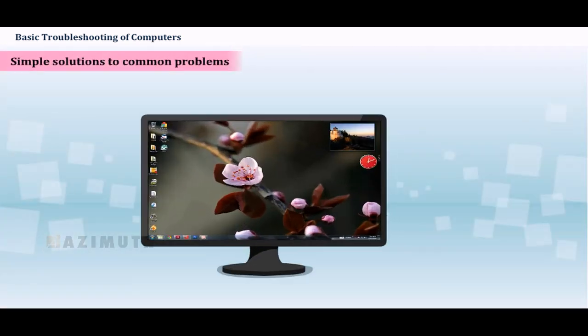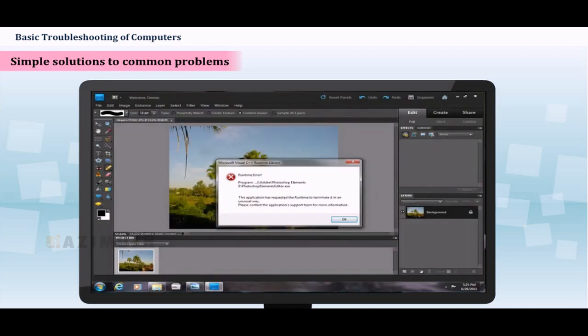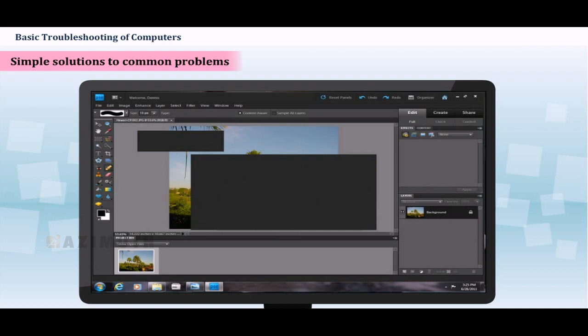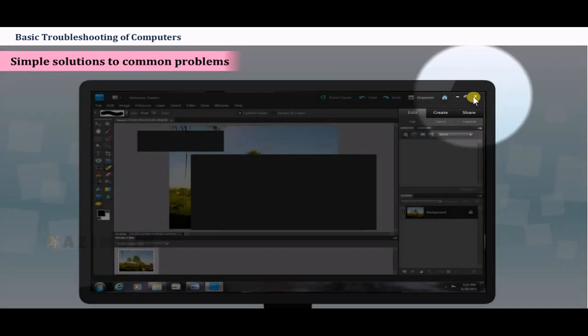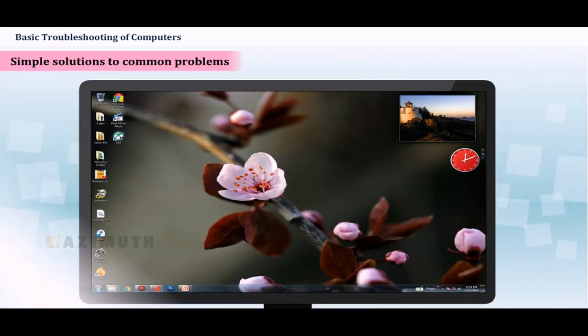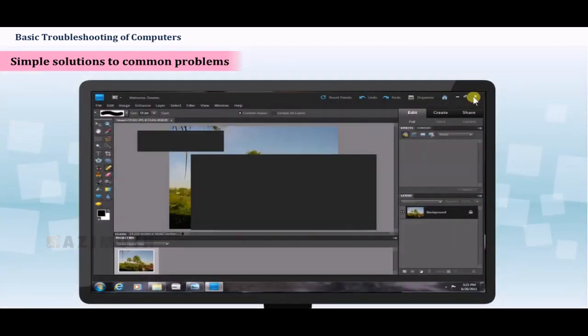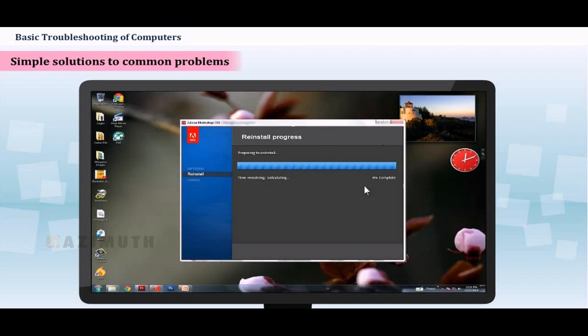If a problem occurs, before we resort to extreme measures to try and fix it, we should try simple troubleshooting steps, like closing and opening the program once. If the problem still cannot be fixed, you can try other troubleshooting techniques, like reinstalling the software.